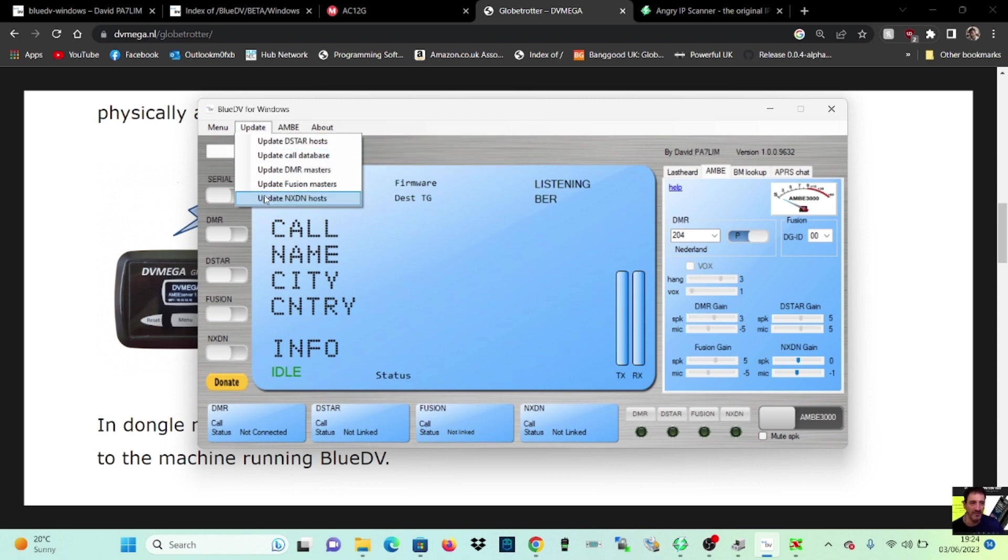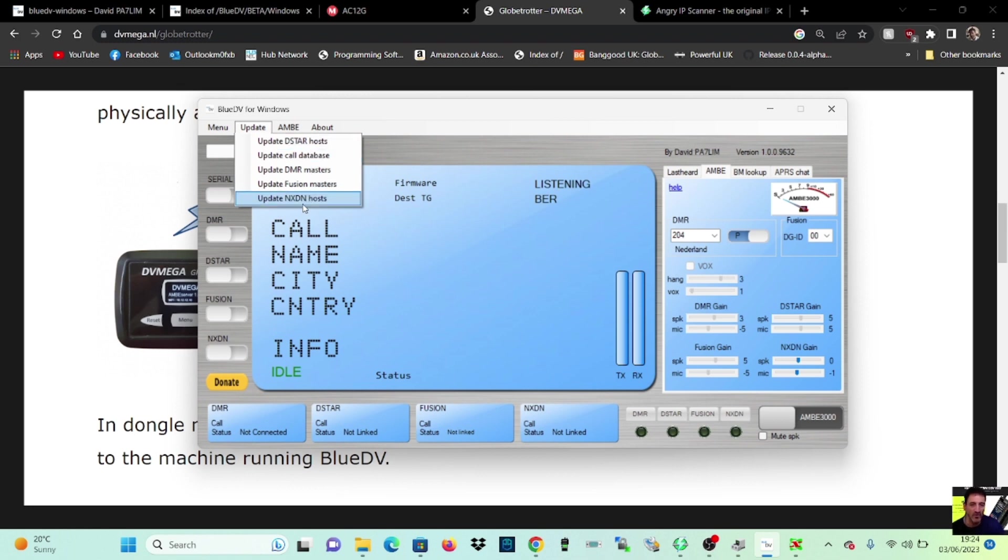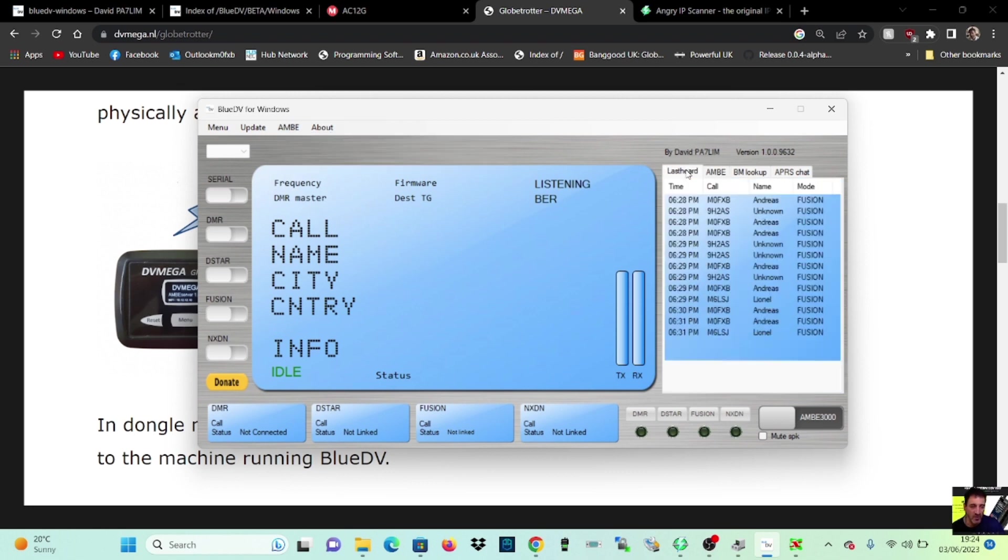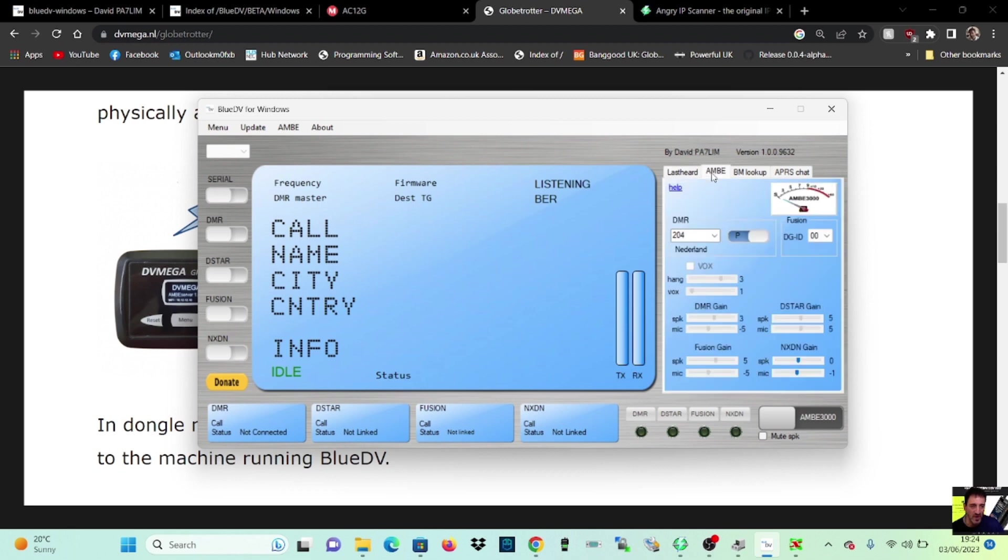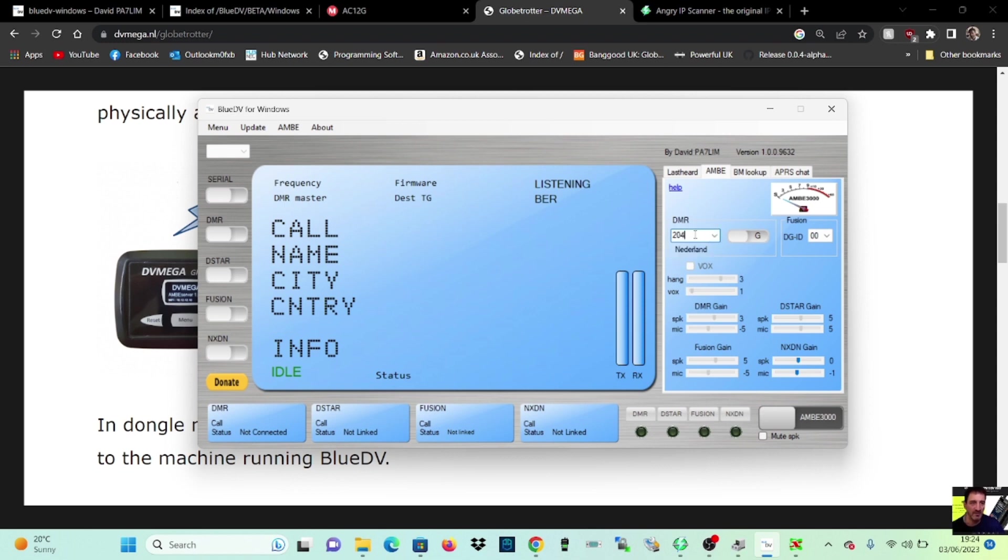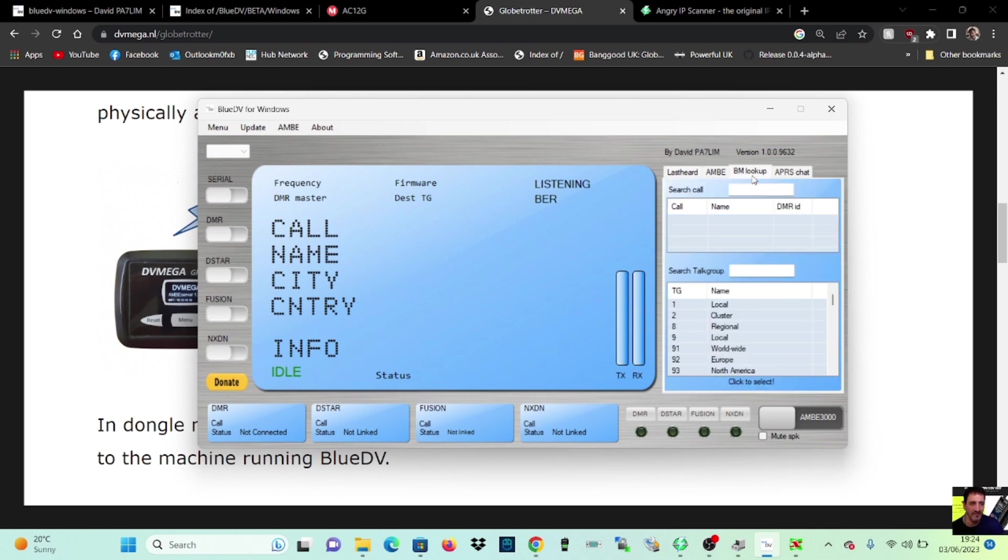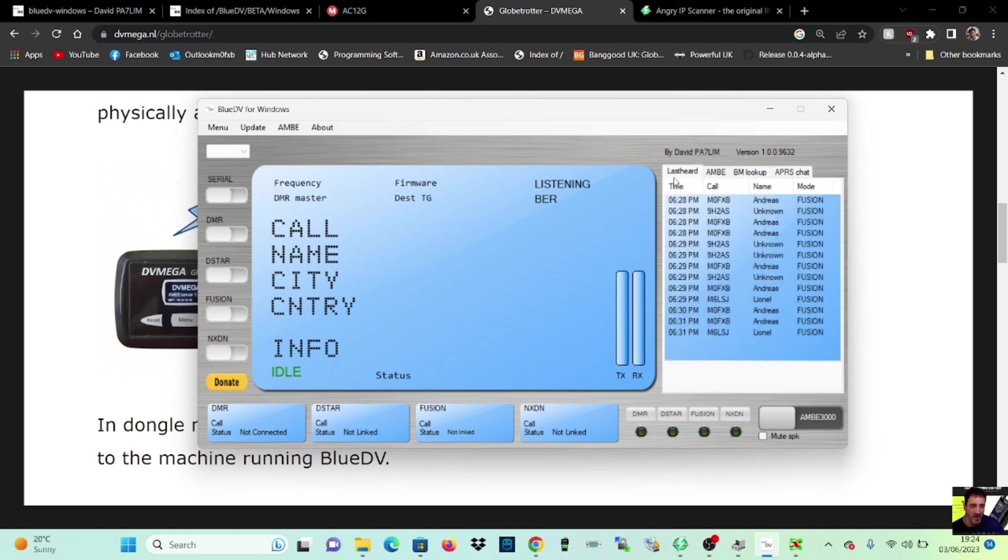You can update your hosts. So go down all these one at a time, click update and it will be, you'll have the latest DMR, D-star Fusion, you know, NXDN, all your latest hosts. The other thing you can do is click here where it says Ambi. And you can make adjustments to your audio. OK. Type. Yeah, you can select different DMR numbers as well. You can type them in as well. Look, just put in 91 there for now. And group, private, group. You want, you want group really. Last heard, that's your dashboard. BM, look up, APRS chat. We're not going to do that now. So let's leave it there.